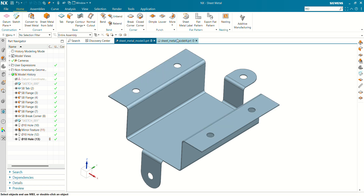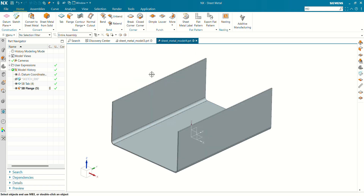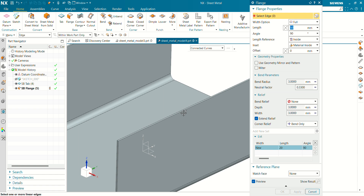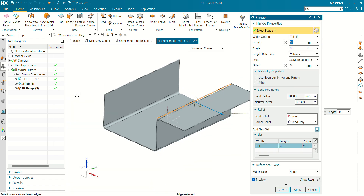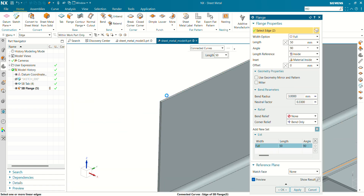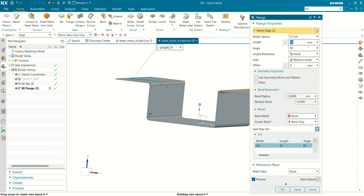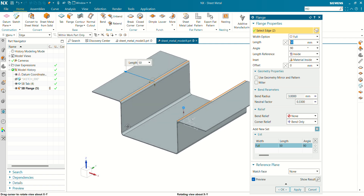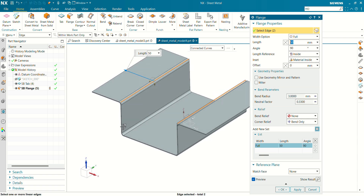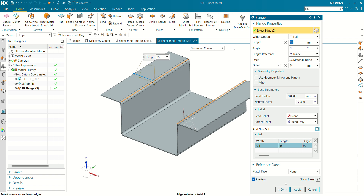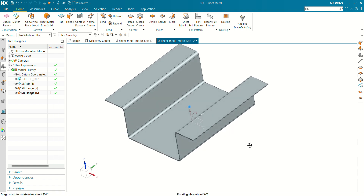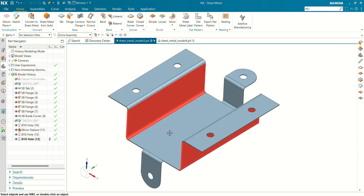We have to create another flange at 90 degrees. Again select the flange command, select this edge and this edge. Material is inside, band is inside. Define a length of 50mm, then define a length of 35mm. Angle is 90°. Our two main flanges have been created.